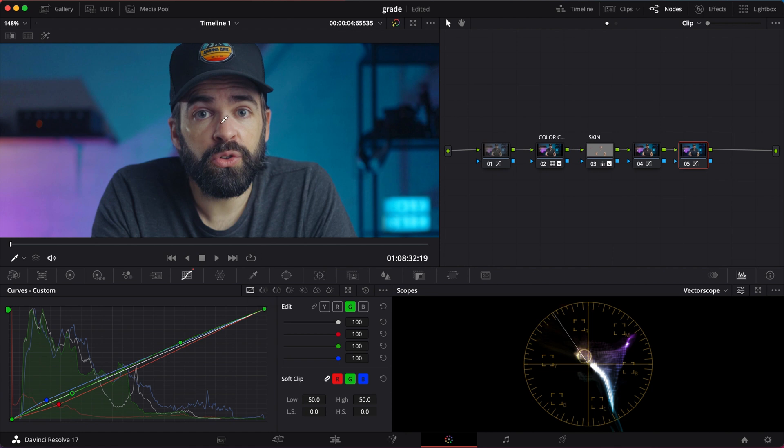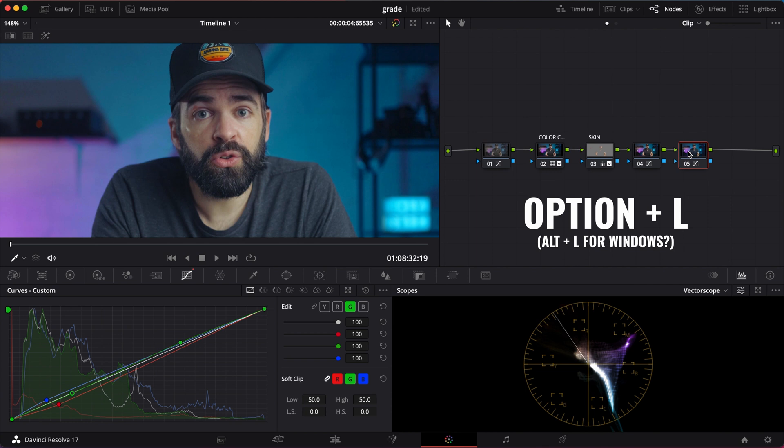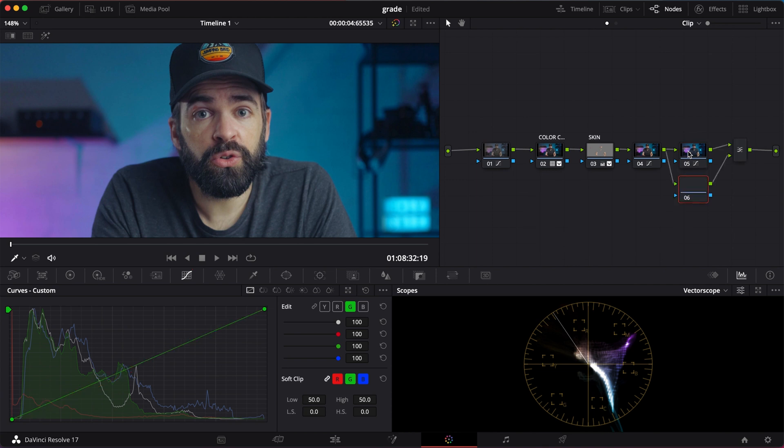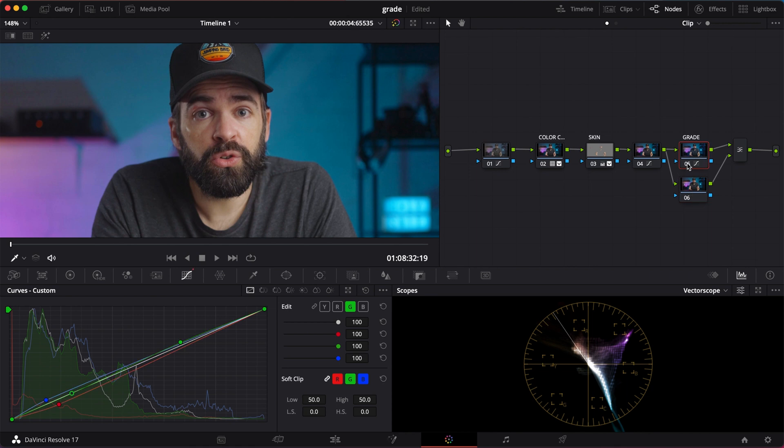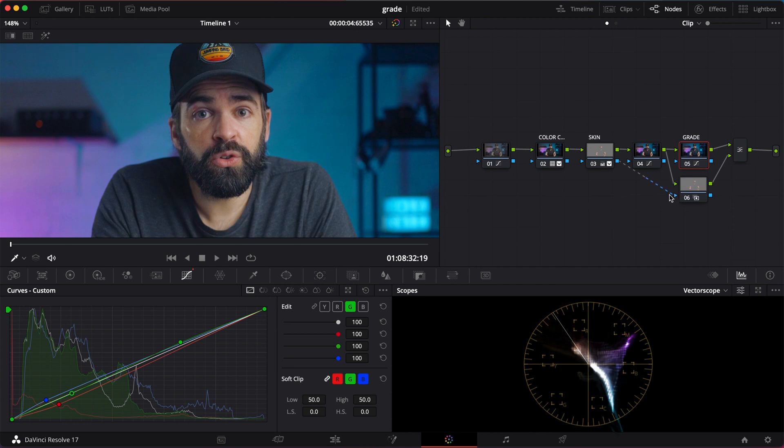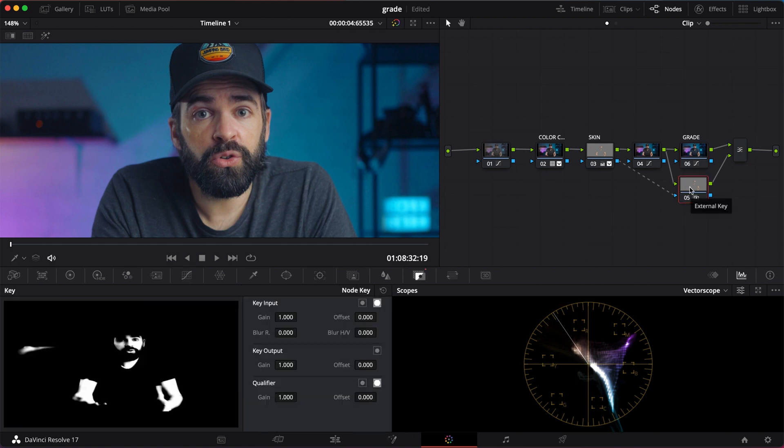Problem now is that my teal and orange grade also affected the skin tones. And I don't want that because it doesn't look healthy. Let's fix that. Super easy. Select the node with the color grade and hit option or alt plus L. This will add a layer node. Now all we need to do is connect the blue triangle from the skin tone adjustment node to the layer node. And now the skin tone adjustments are layered on top of the color grade. So your skin tones are not affected by that color grade.